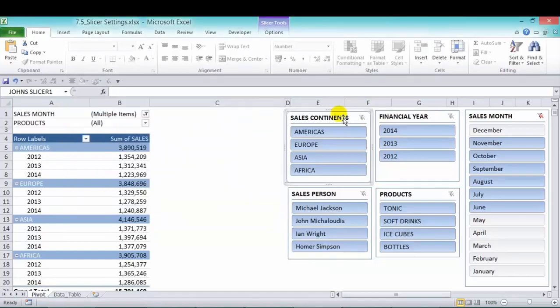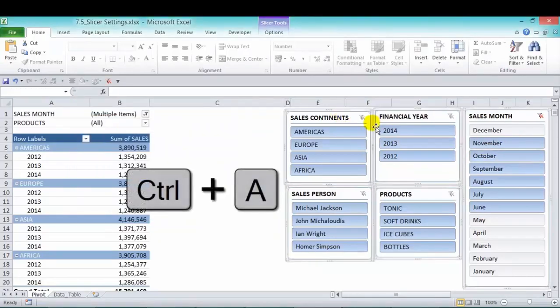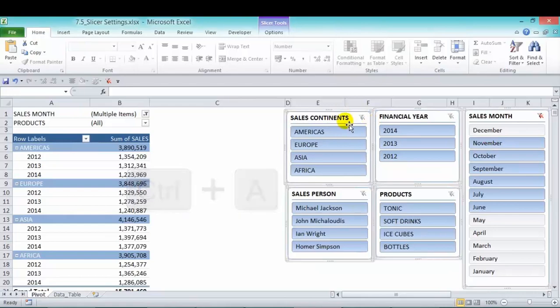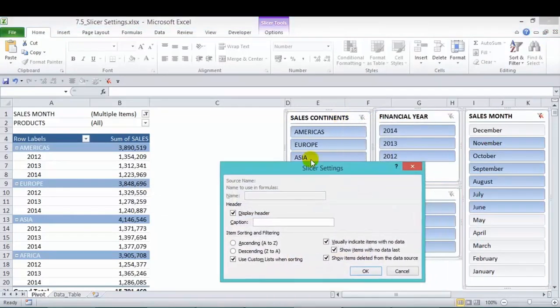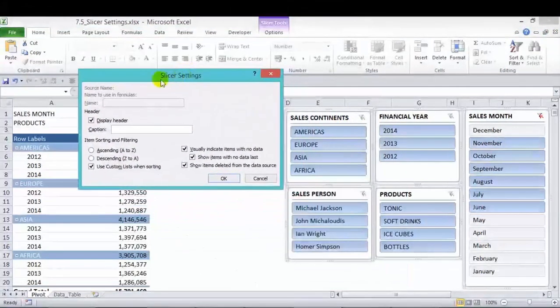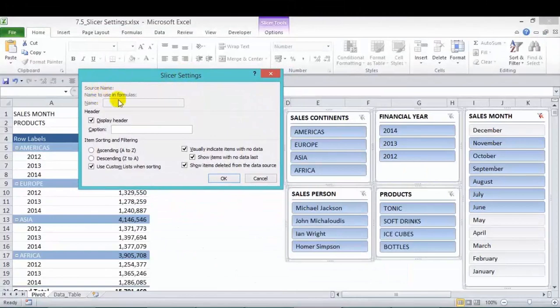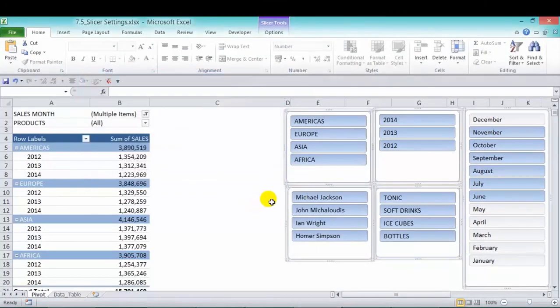Now let's click in one of the slices and press Ctrl A to activate all the slices. Now if we right click and bring the settings again, look, we can't change the names, which is fair enough. But we can get rid of the header for every one of them in one go.